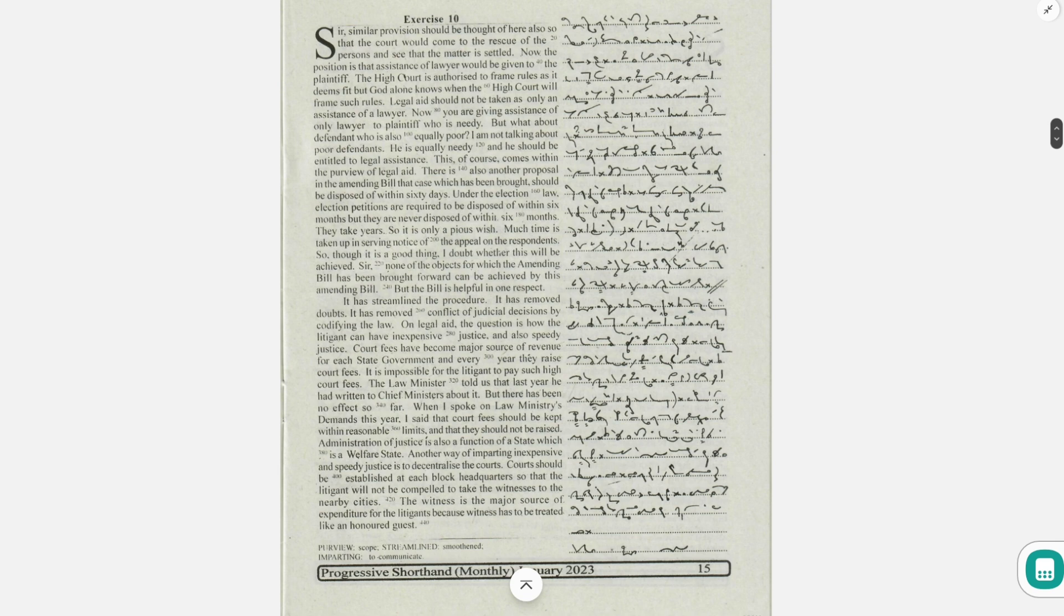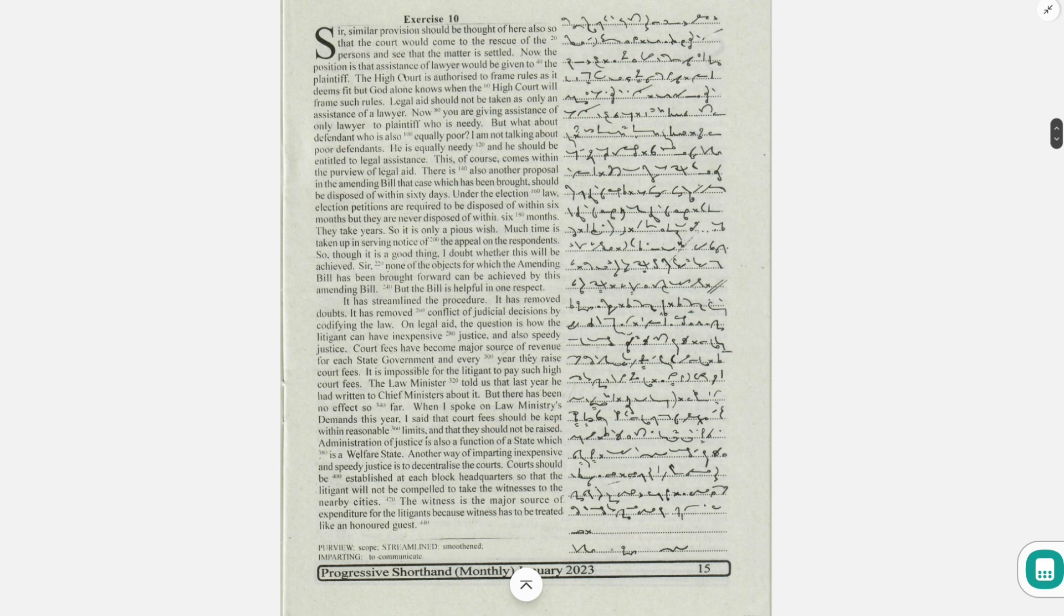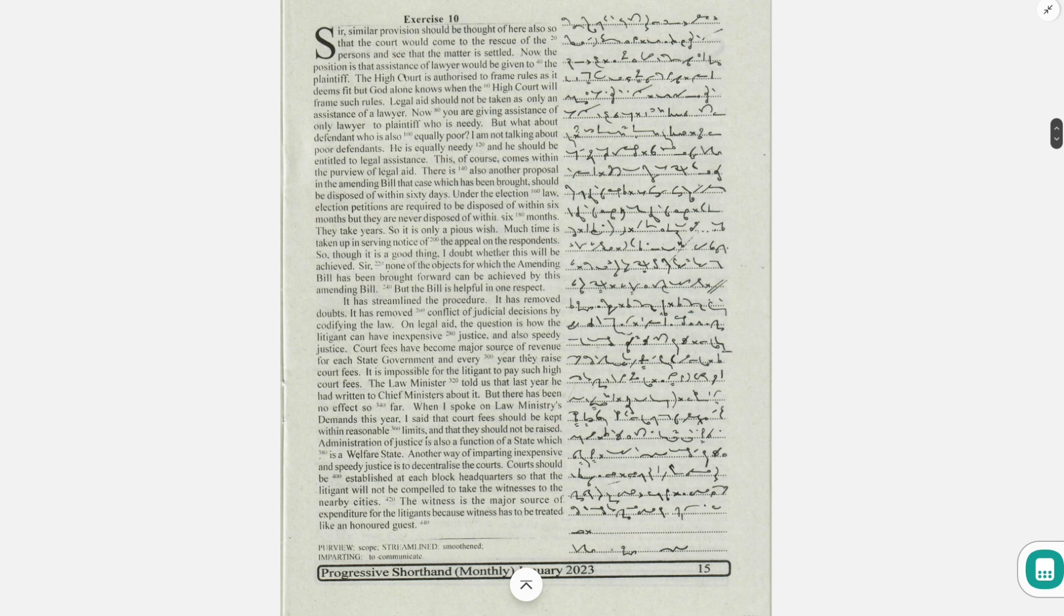There is also another proposal in the amending bill that case which has been brought should be disposed of within 60 days. Under the election law, election petitions are required to be disposed of within 6 months, but they are never disposed of within 6 months. They take years.